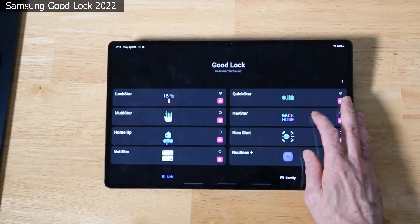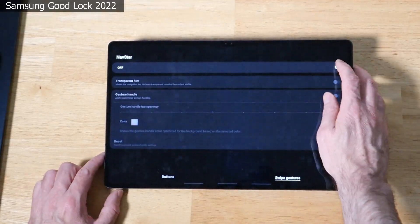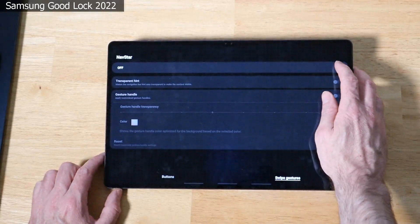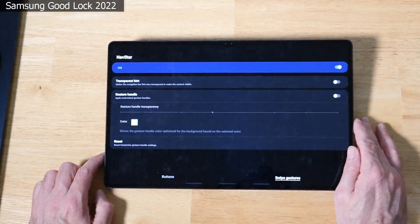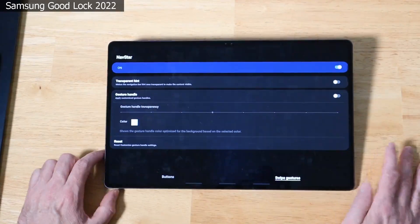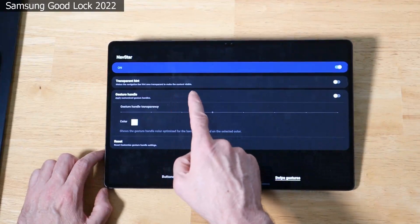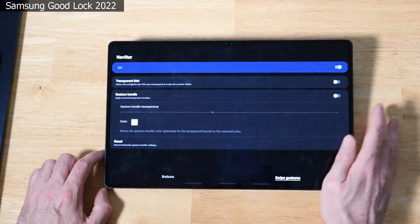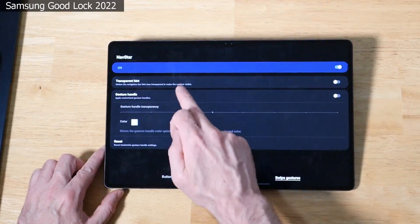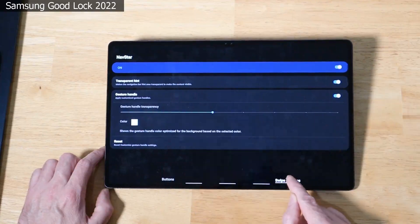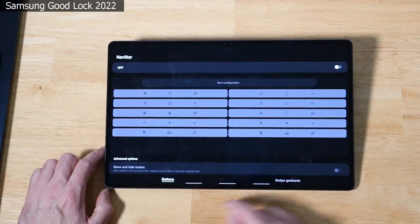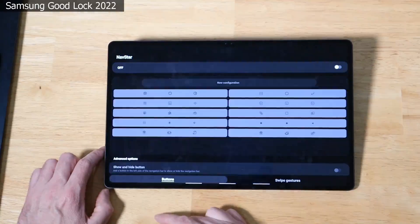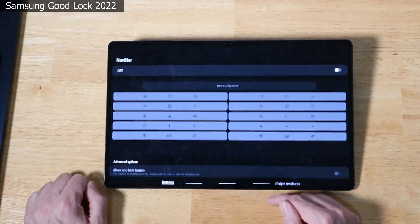Next up is going to be NavStar. Click on this. This is a navigation bar service that allows us to further customize the navigation bar. You can see here we can customize the transparent hints, the gesture handles, as well as adjust the swipe gestures and the buttons down below. So a cool way to customize your navigation bar.